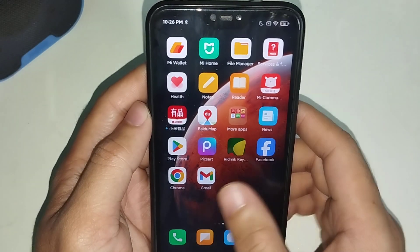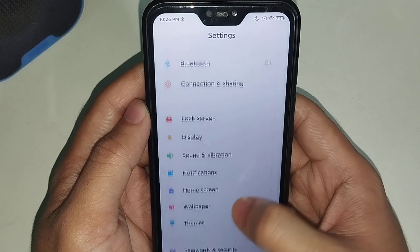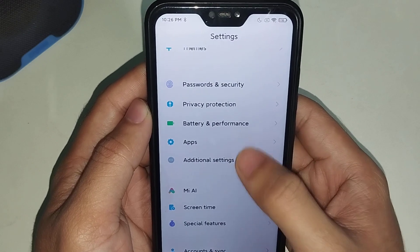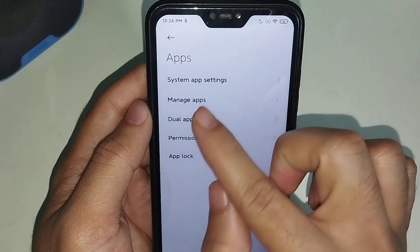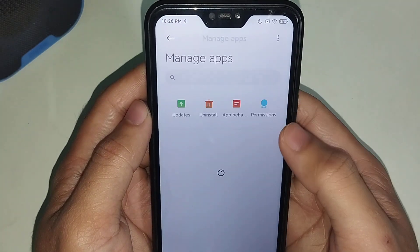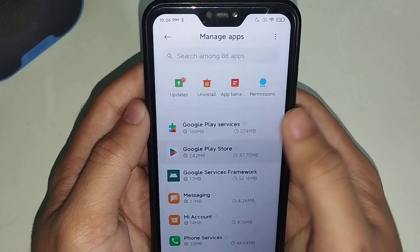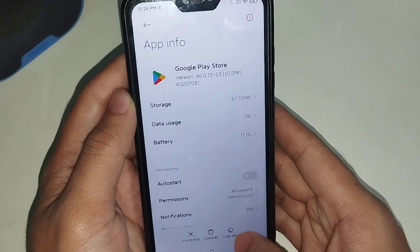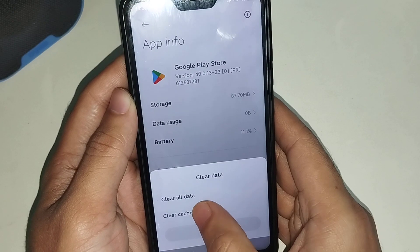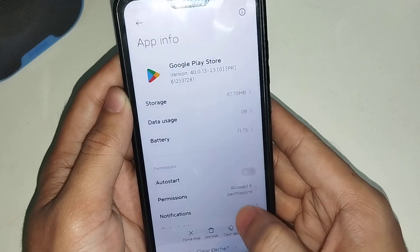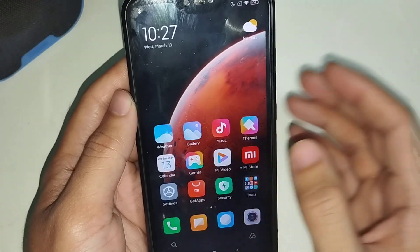Now go back and open your phone Settings, then scroll down and find 'Apps' and open it. Select 'Manage Apps' and try to find Play Store. Select it, then select 'Clear Data' at the bottom. There is an option for 'Clear Cache' — simply select it and select OK.